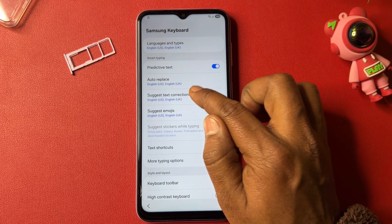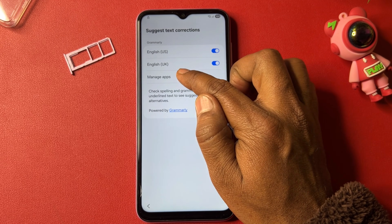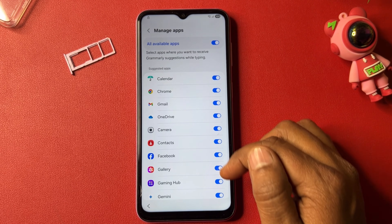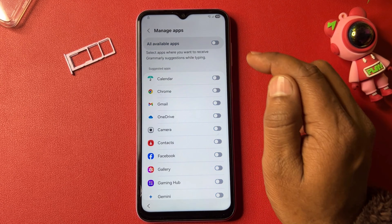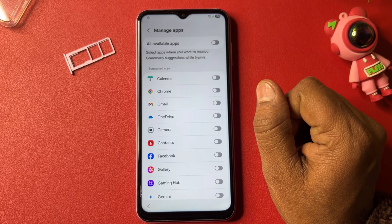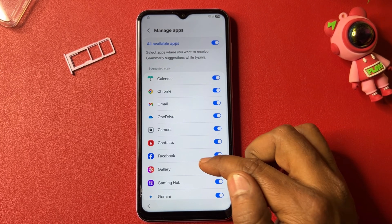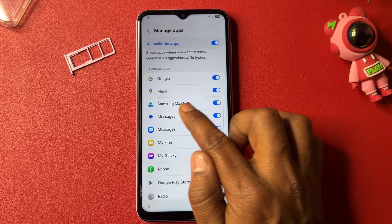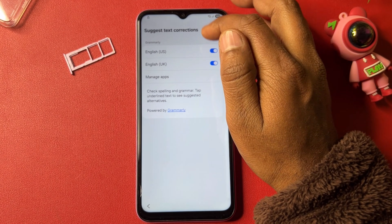Find the 'Suggest text corrections' option, then find the 'Manage apps' option and click it. You will see a list of applications. Turn off the app and wait three seconds, then click to turn it back on. Go down, click to turn off Samsung Max VPN, and go back.